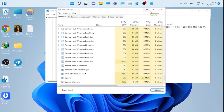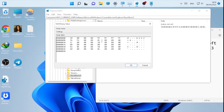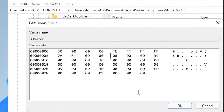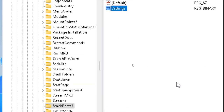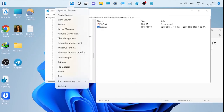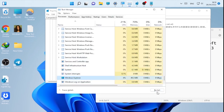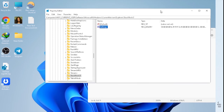By changing the numbers, you can move the taskbar to the left, right, or bottom. Let's now move it to the right side, which is value 02. Go back to the FE row, clear the current value 01, type 02, and click OK. Then right-click the Windows icon, open Task Manager, find Windows Explorer, and click Restart. The taskbar is now on the right side of the screen.